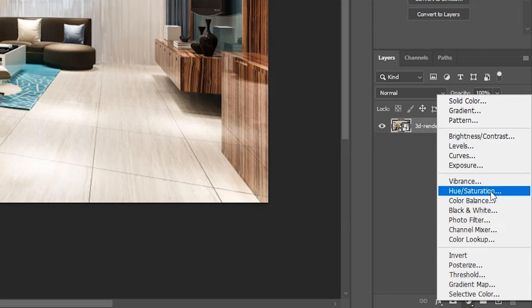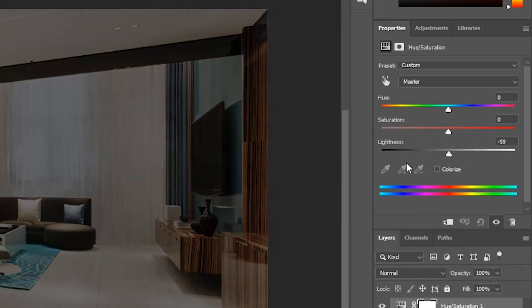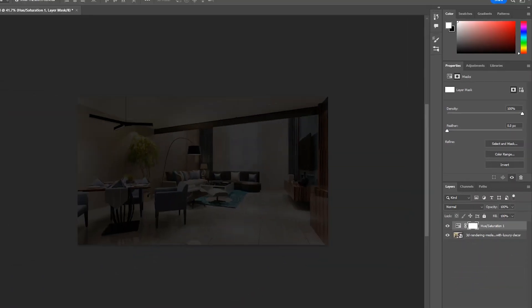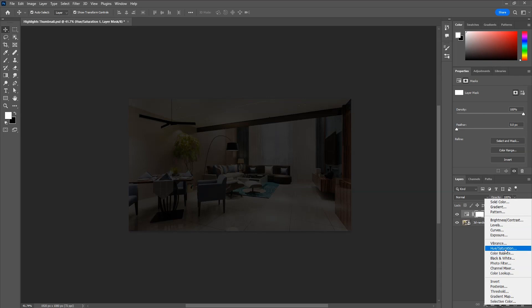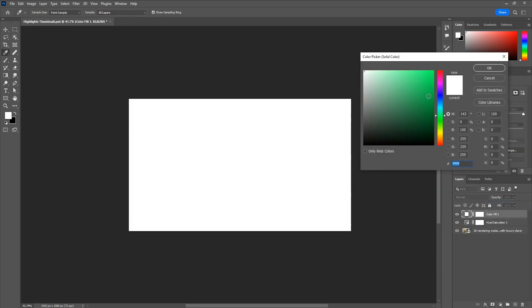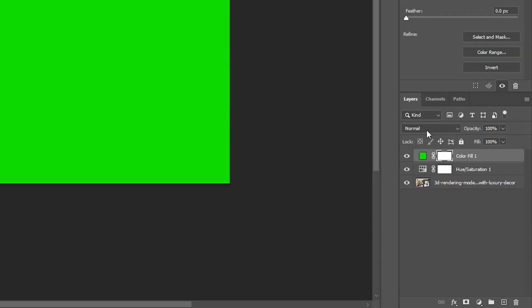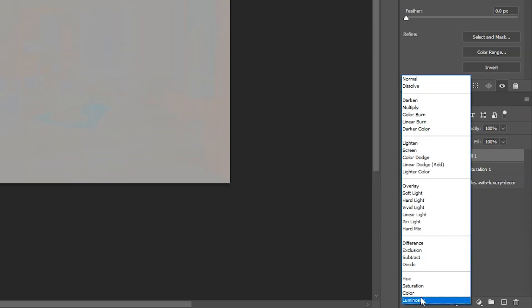Darken the image with hue saturation adjustment layer. Then make a new solid color layer and choose any color you want, and change its blend mode to color.